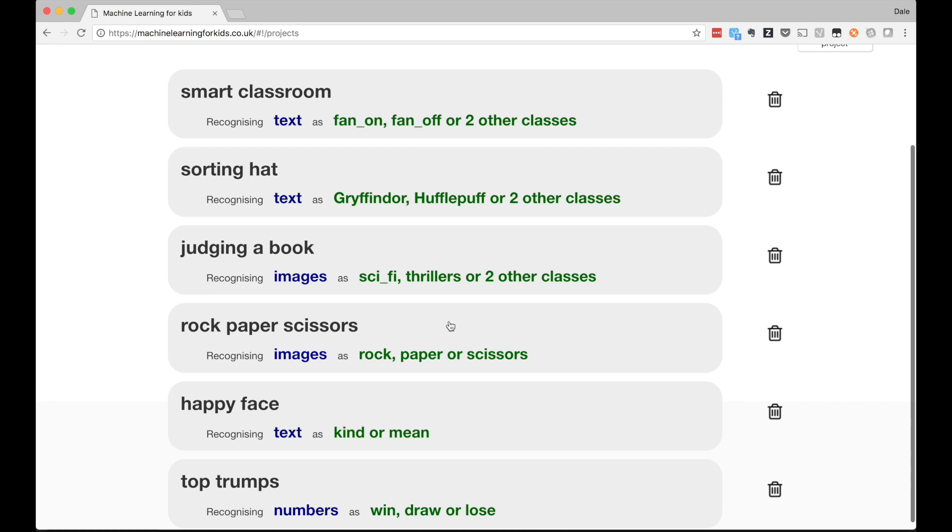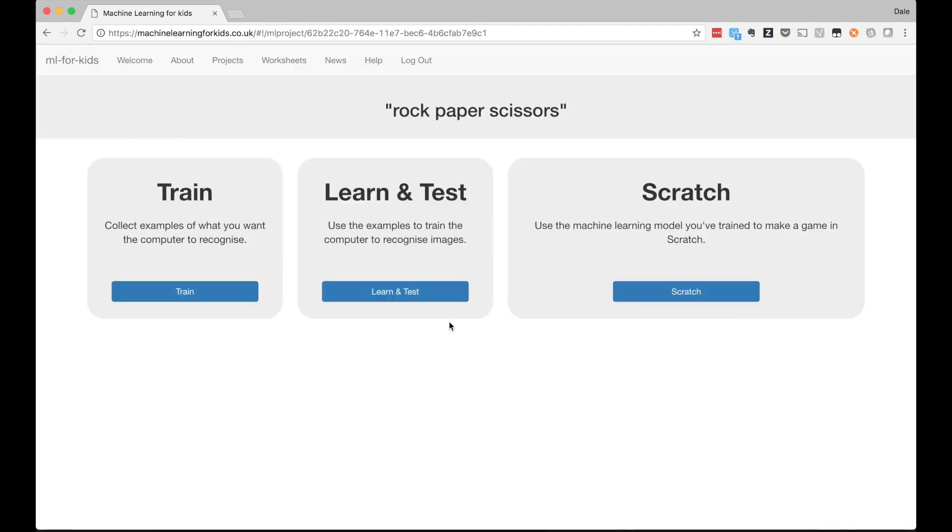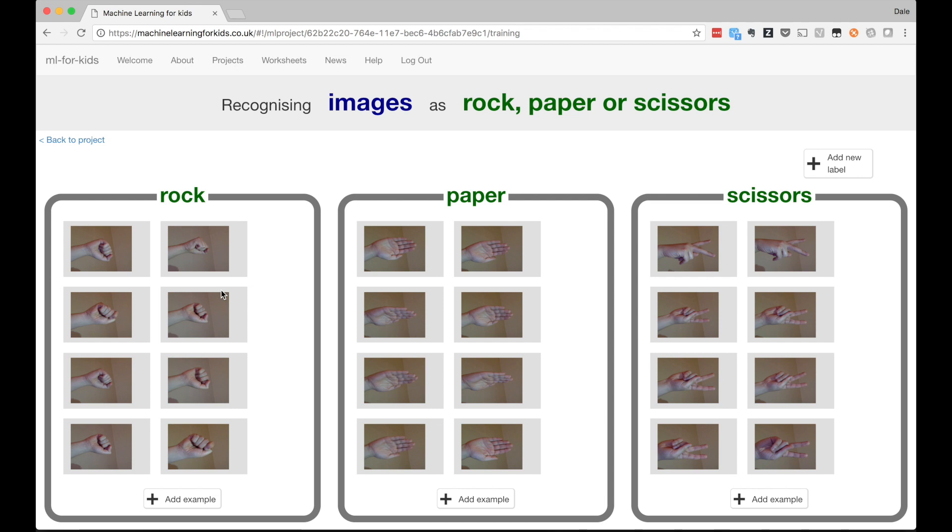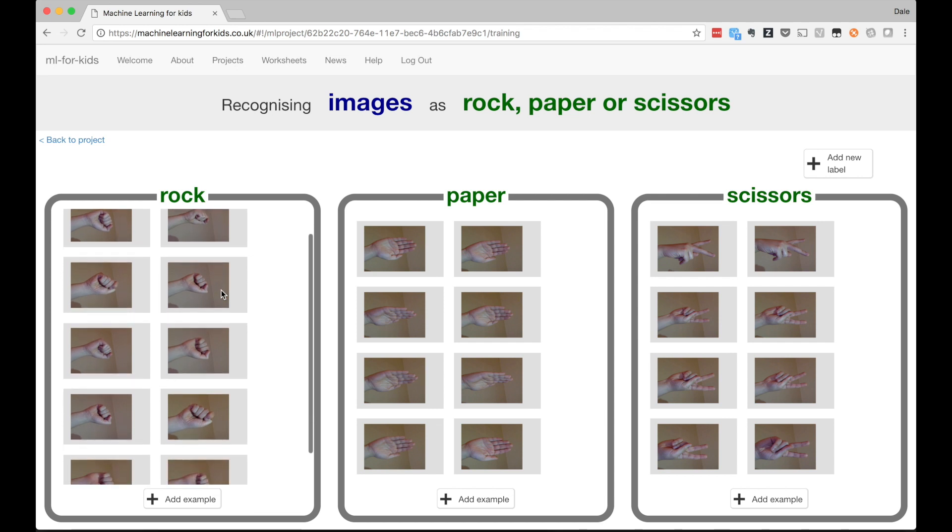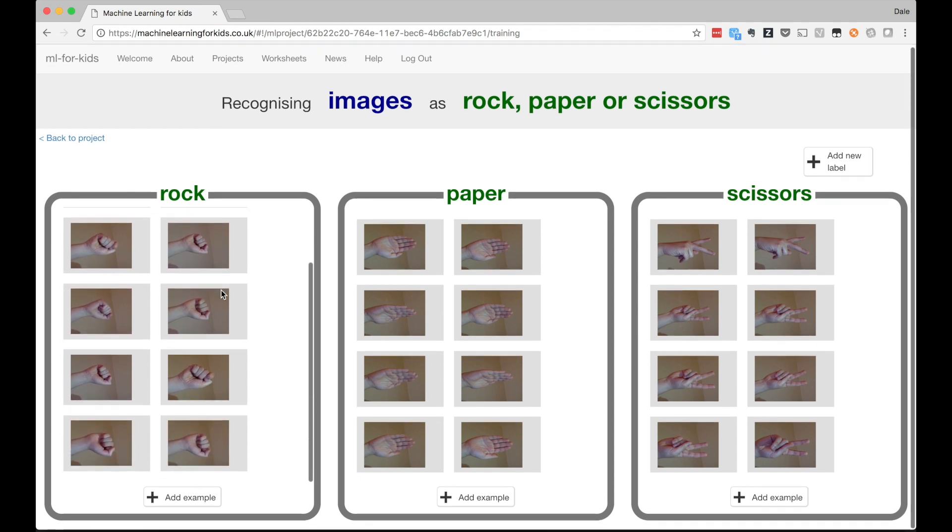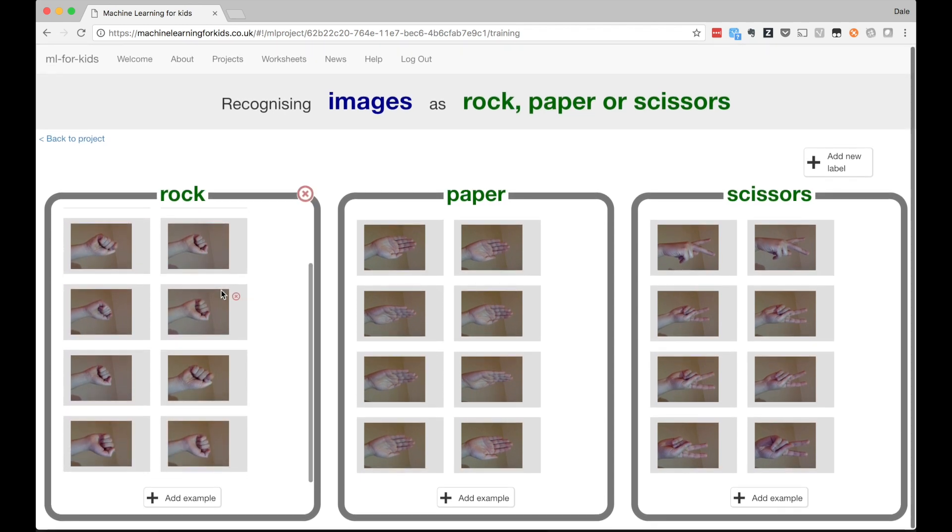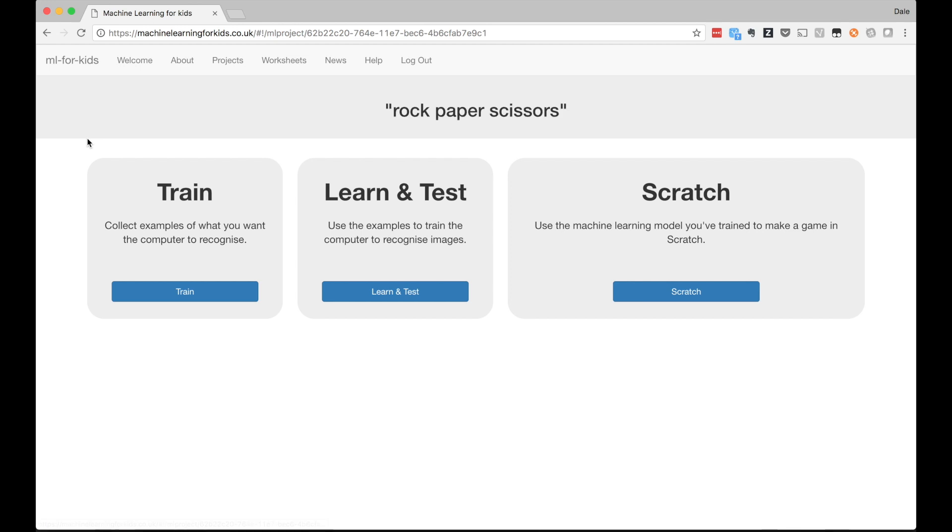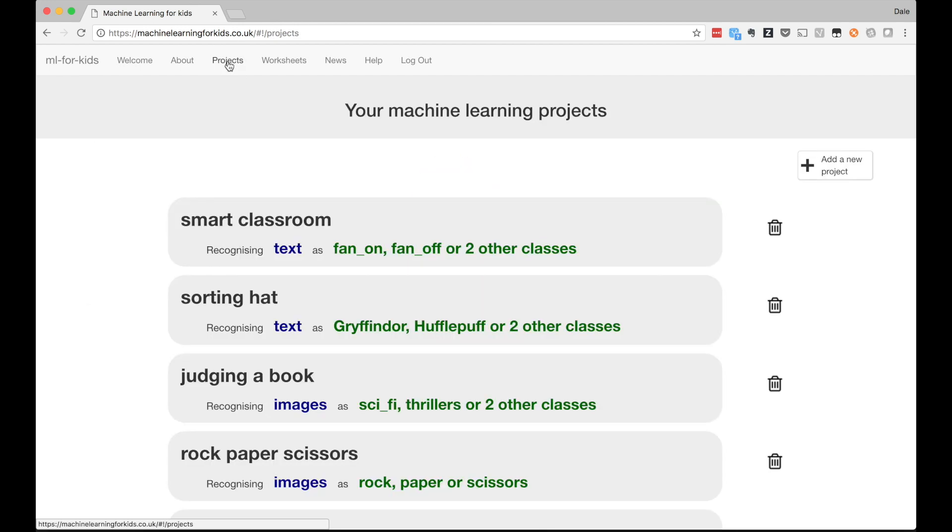This is done by extending Scratch, a visual programming environment created to teach coding to kids that's widely used in schools and organizations like Code Club and Girls Who Code. It gives students a blank canvas without prescribing what they make. They're free to use their imagination and creativity to find fun uses for the machine learning models they train.